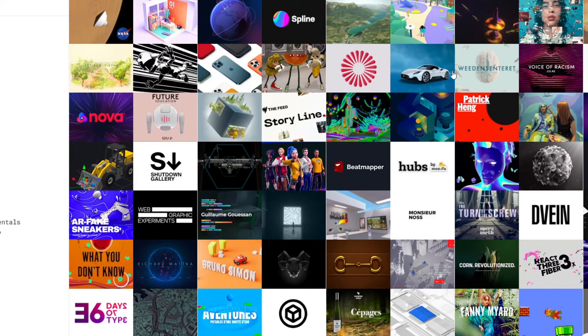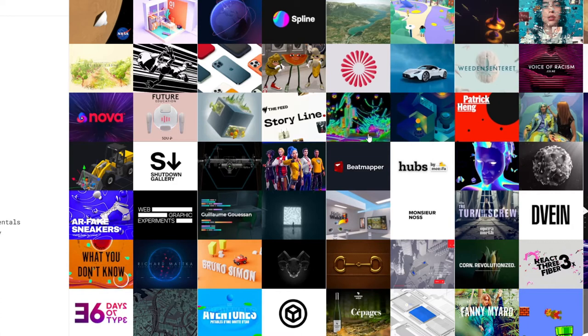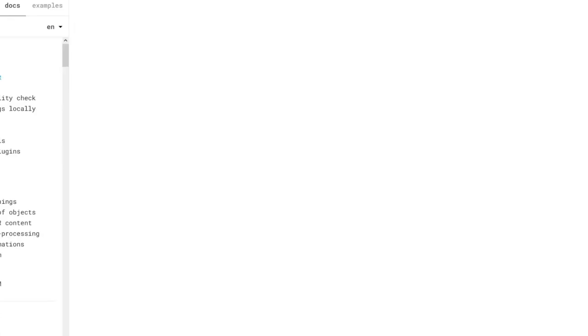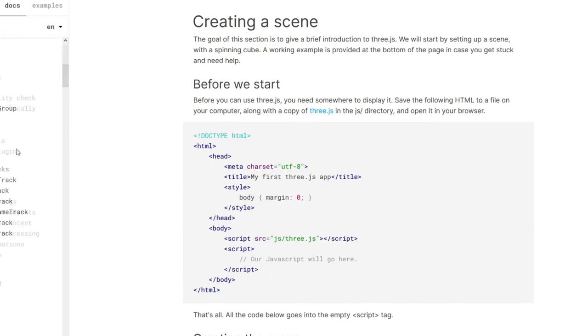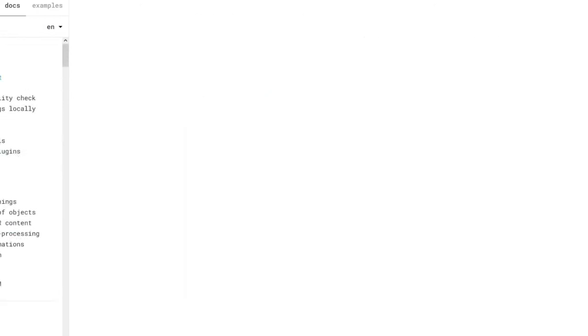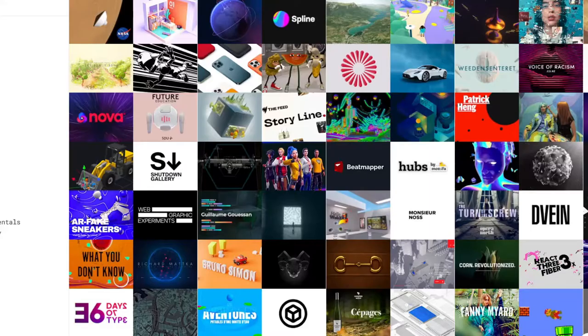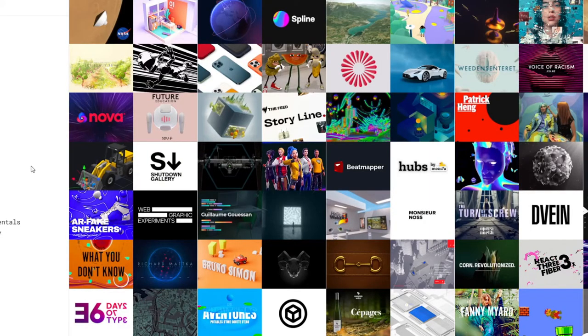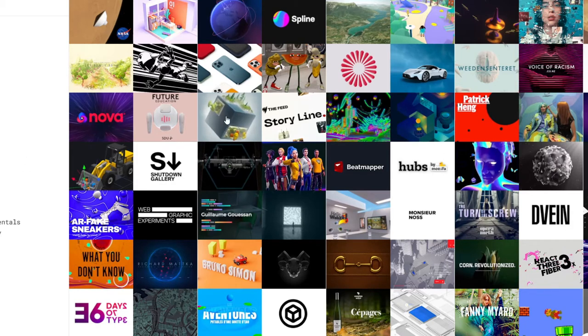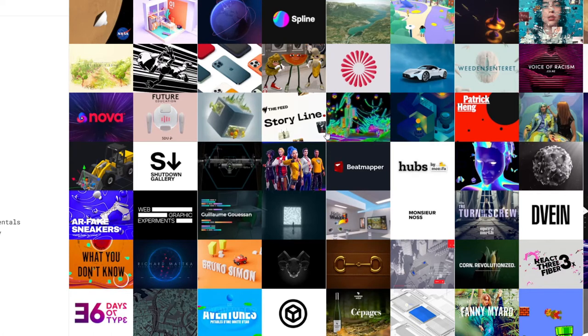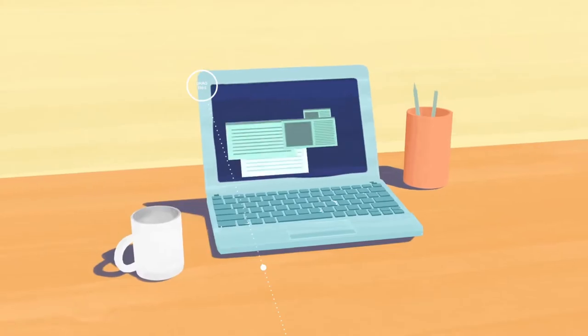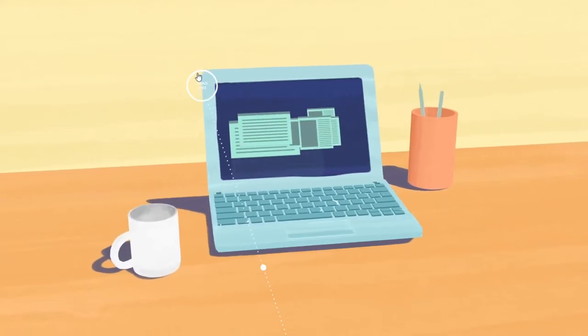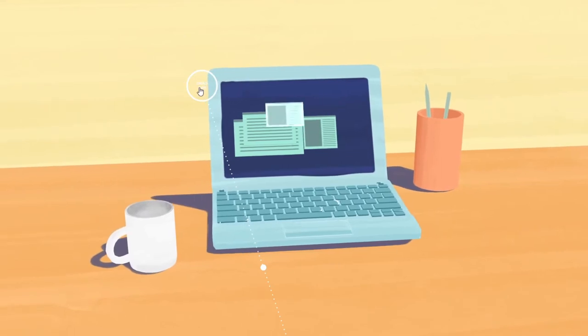Just look at all these websites that have been created with this library. It's called Three.js and it's basically like 3D development on the web. So the first one that I actually want to look at is a web application called A Short Journey. I don't know where I clicked actually but this is the first one, A Short Journey.